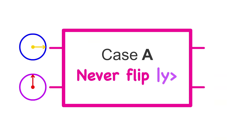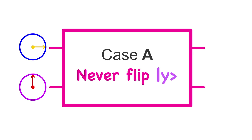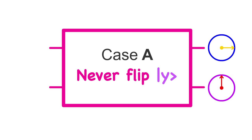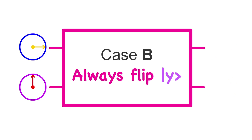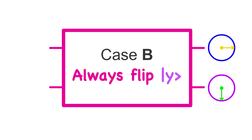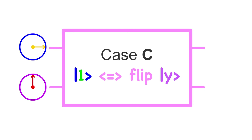In case A, nothing ever happens to either qubit, so they are unaffected. In case B, qubit y flips no matter what qubit x is, so it flips. In case C, qubit y flips only if qubit x is a 1, but it's both a 1 and a 0. So, does it flip? Does it both flip and not flip at the same time?